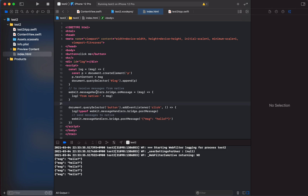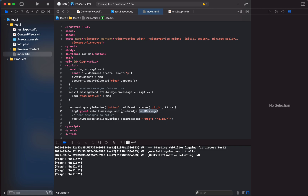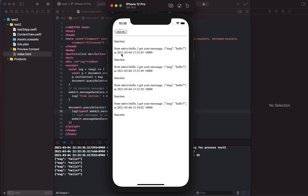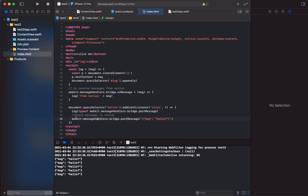In the JavaScript world, we define a message receiver on webkit.messageHandlers.bridge and define our message function. When a message is received, we log it and append it to the log area. When the button is clicked, we first log the type of webkit.messageHandlers.bridge.postMessage — confirming it's a function — and then call it with a parameter to send the message to the native side.